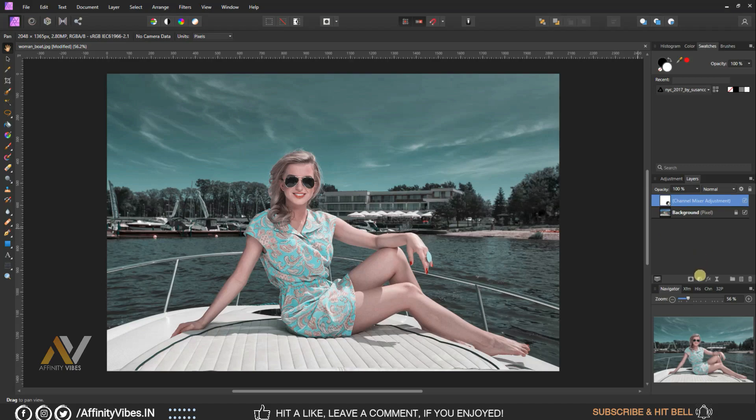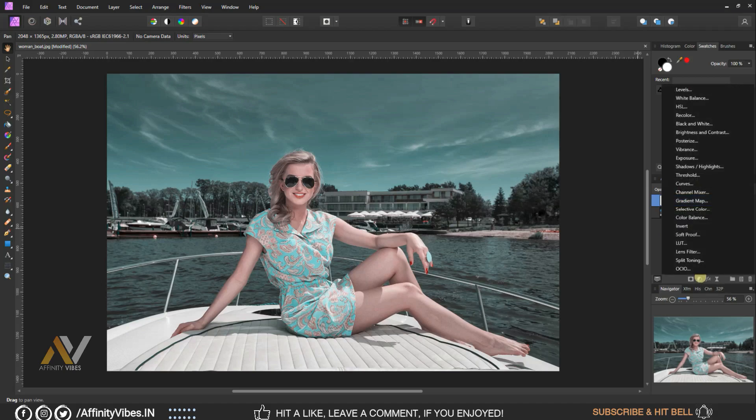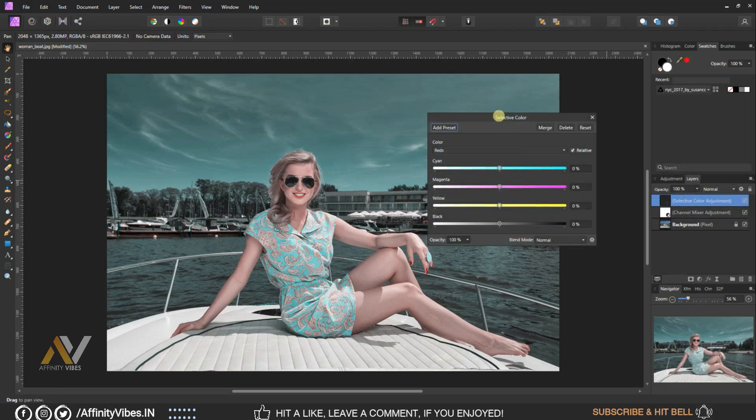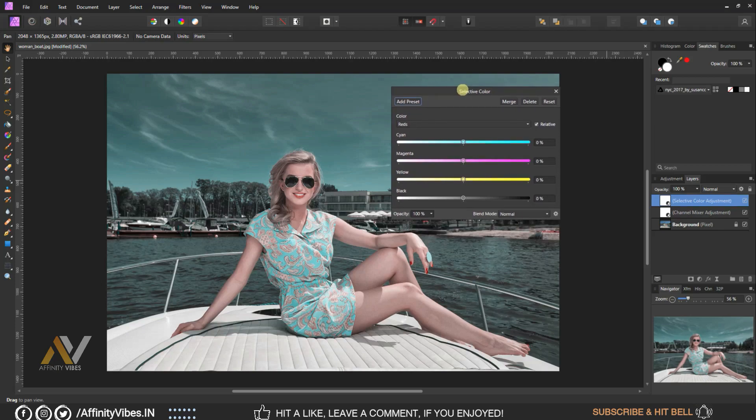Adjustment, Selective Colors. Here select color Reds, mix Cyan minus fifteen percent, Yellow plus hundred percent, keep rest the same, zero percent.